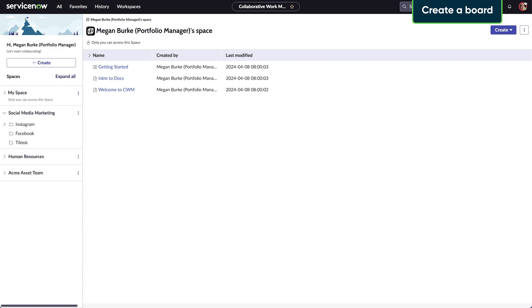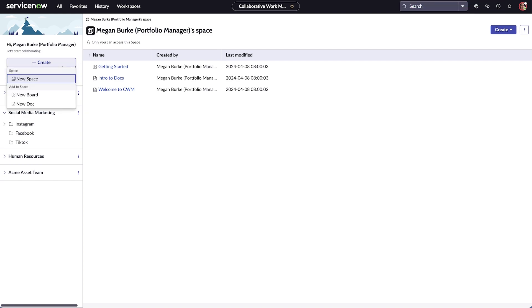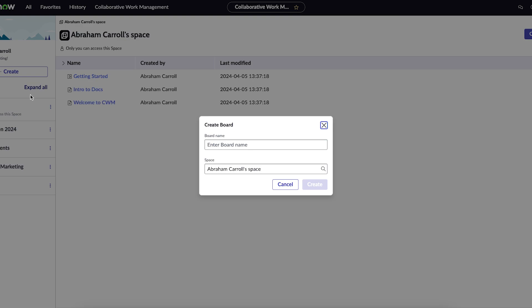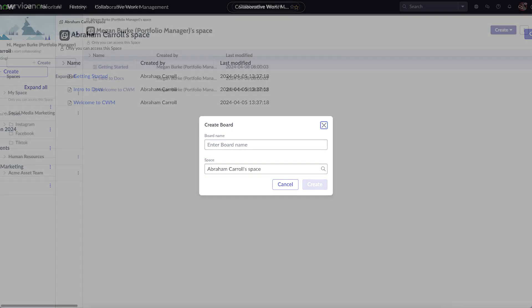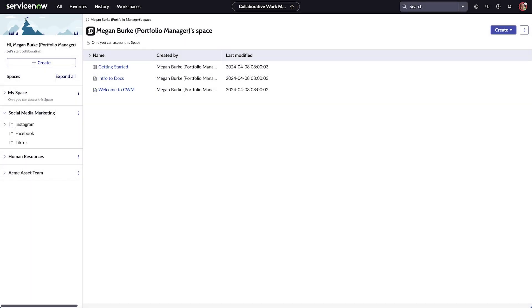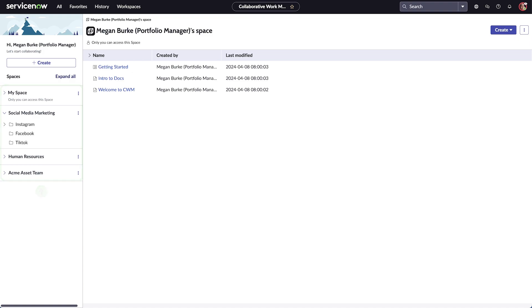To create a board, select Create. New boards will appear in either your personal space or your shared spaces depending on which space you select. You can also add unlimited boards to a space and organize them into folders.